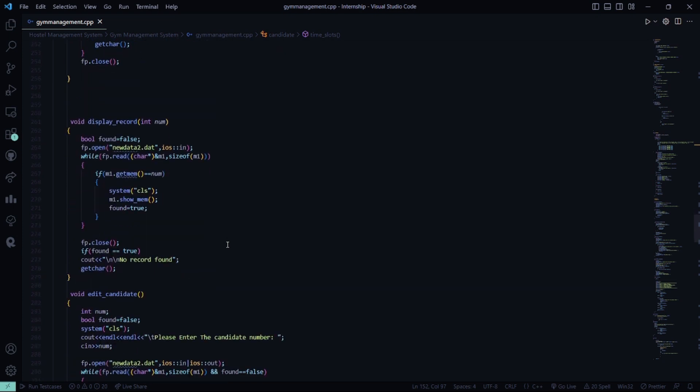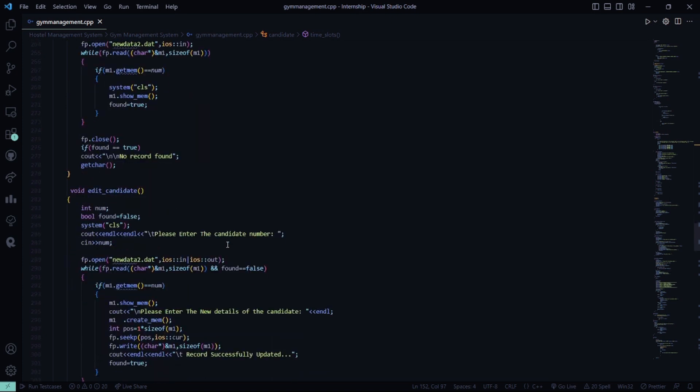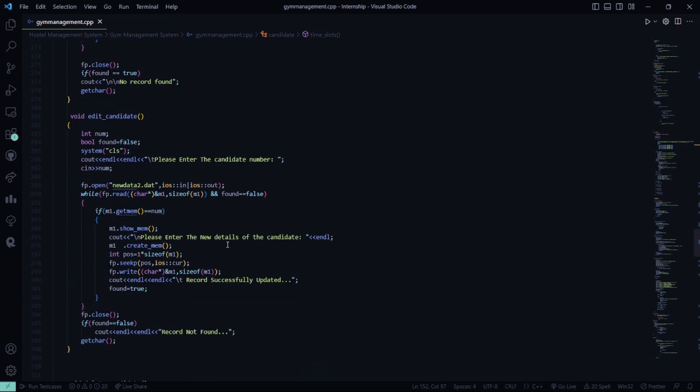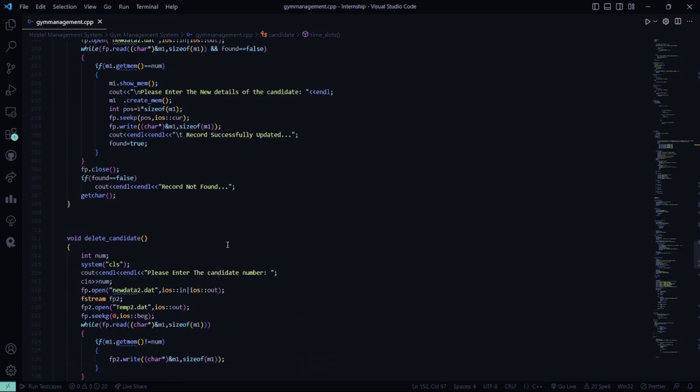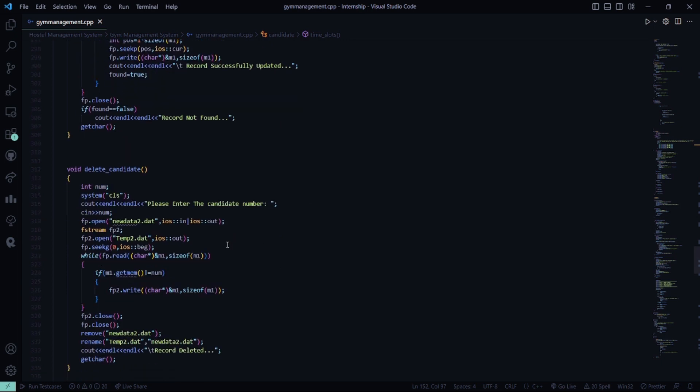In the display record, all the records which are being stored or you entered it, that will be displayed. The edit candidate function, the candidate number needs to be entered and the candidate data will be modified.